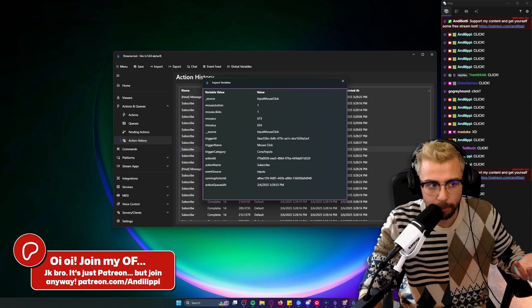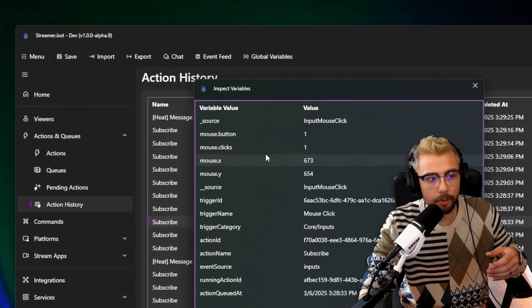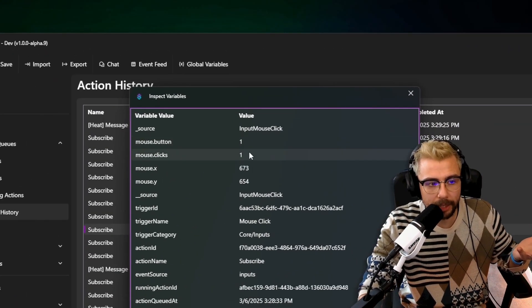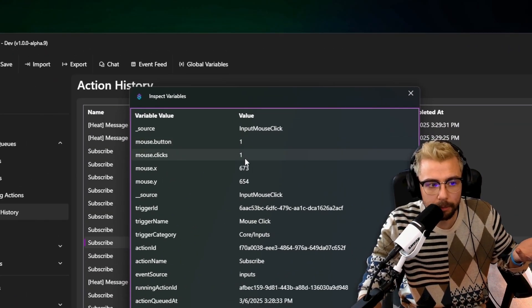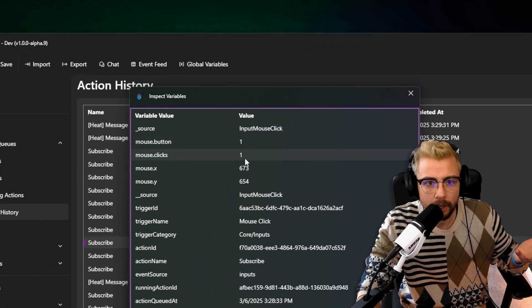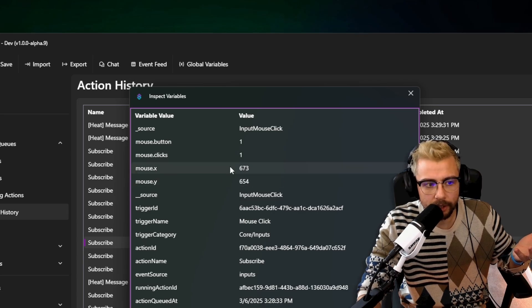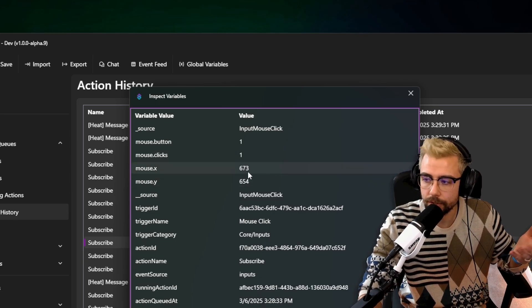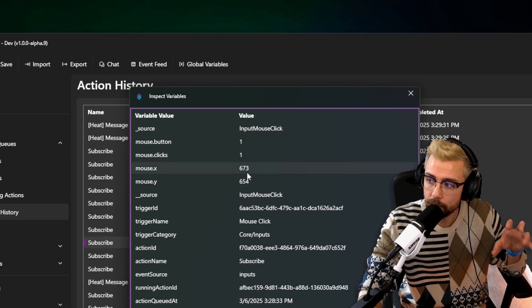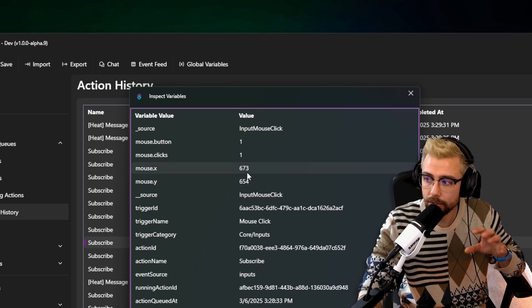So you can see how many clicks and stuff like that, which is really cool. We also have the coordinates as well, so you can say if you click your mouse in a specific place on your computer then it'll do something. You could make your games more interactive with your stream.